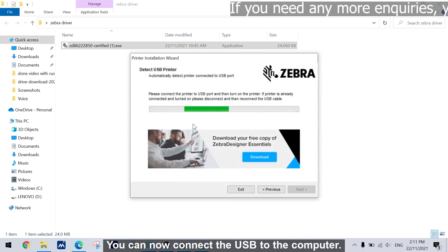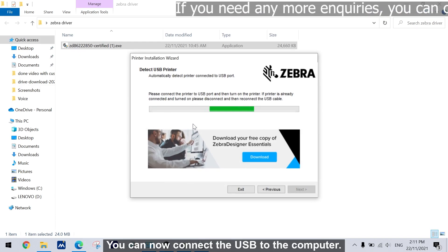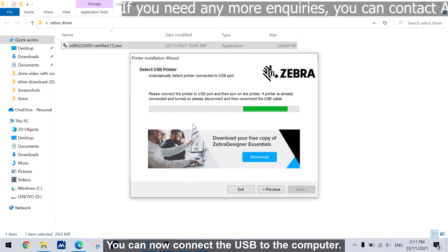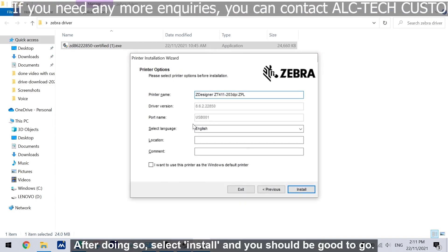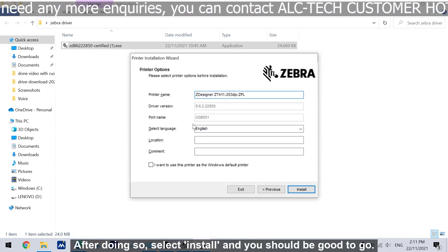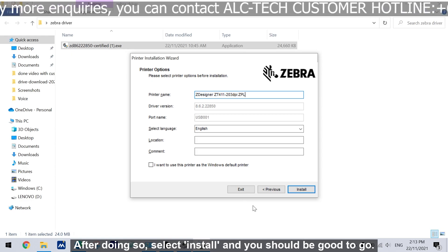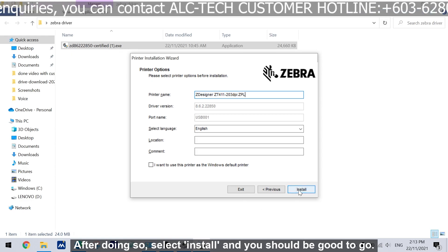You can now connect the USB to the computer. After doing so, select install and you should be good to go.